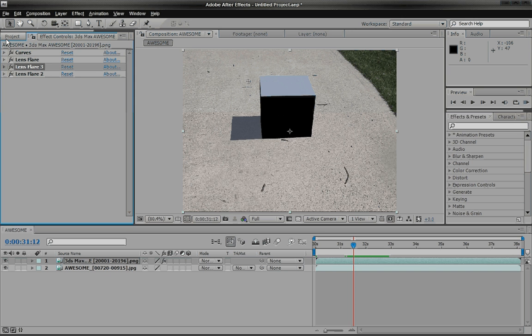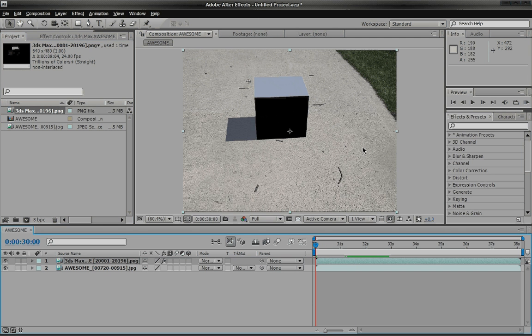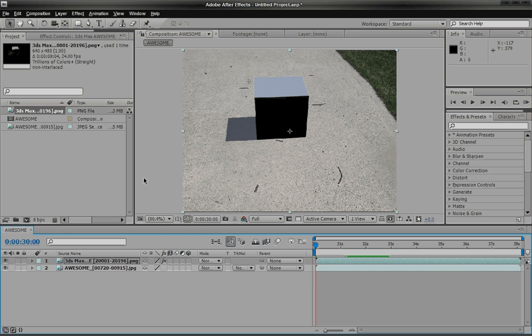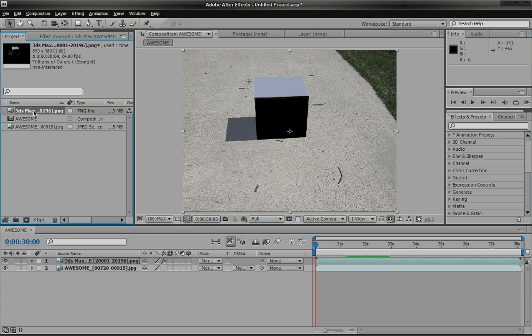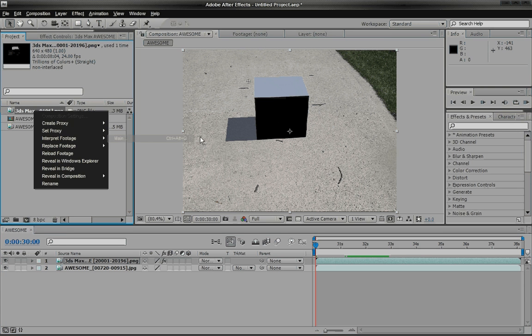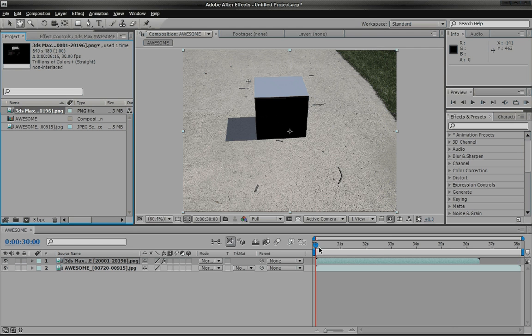The one key thing you always want to make sure when dealing with other programs is just make sure that the frames per second is always the same number. Because you never, you know, in case you didn't have the same number and say this was actually at 30.